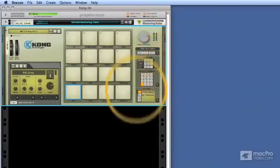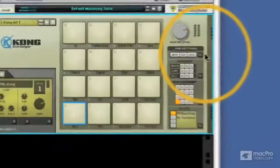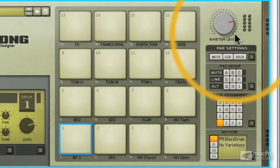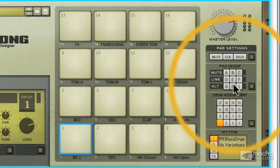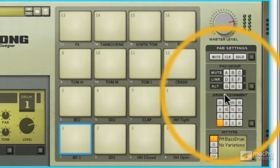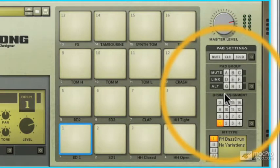On the right here, all our other pad settings are present, and these are quite in depth and reasonably complex, but don't worry because each one of these sections will be covered in its own video.